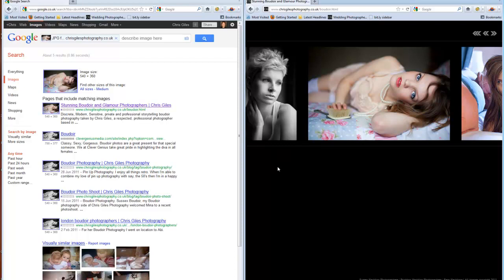If someone is taking photos off your website for commercial use, then it's really important that you stamp on it. Don't expect to get any money from it by stamping on it. But there's this way of thinking at the moment where you can just take anyone's images off of anyone's website and use it to promote yourself. It's not fair.